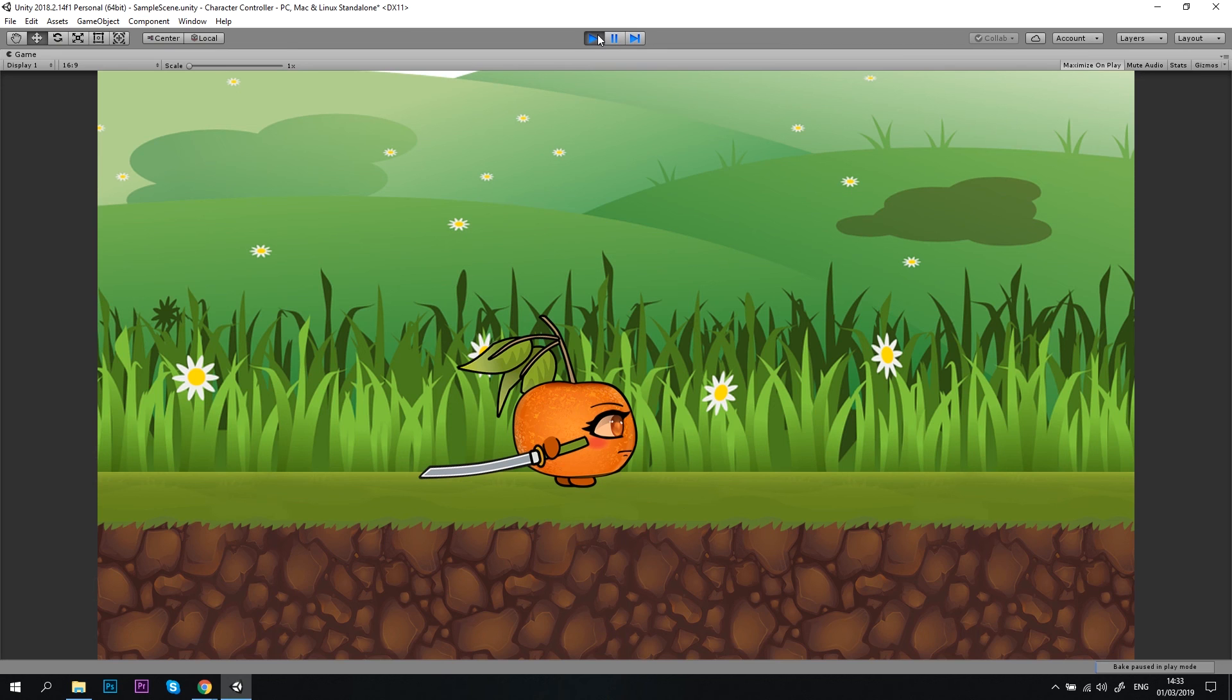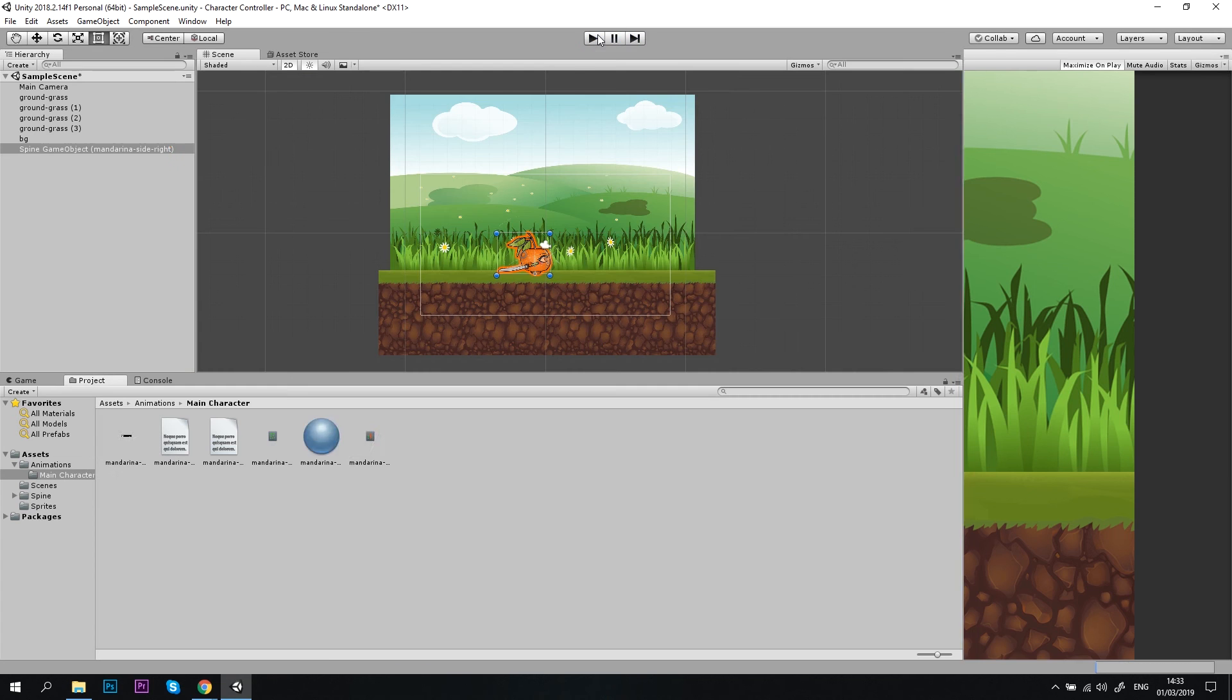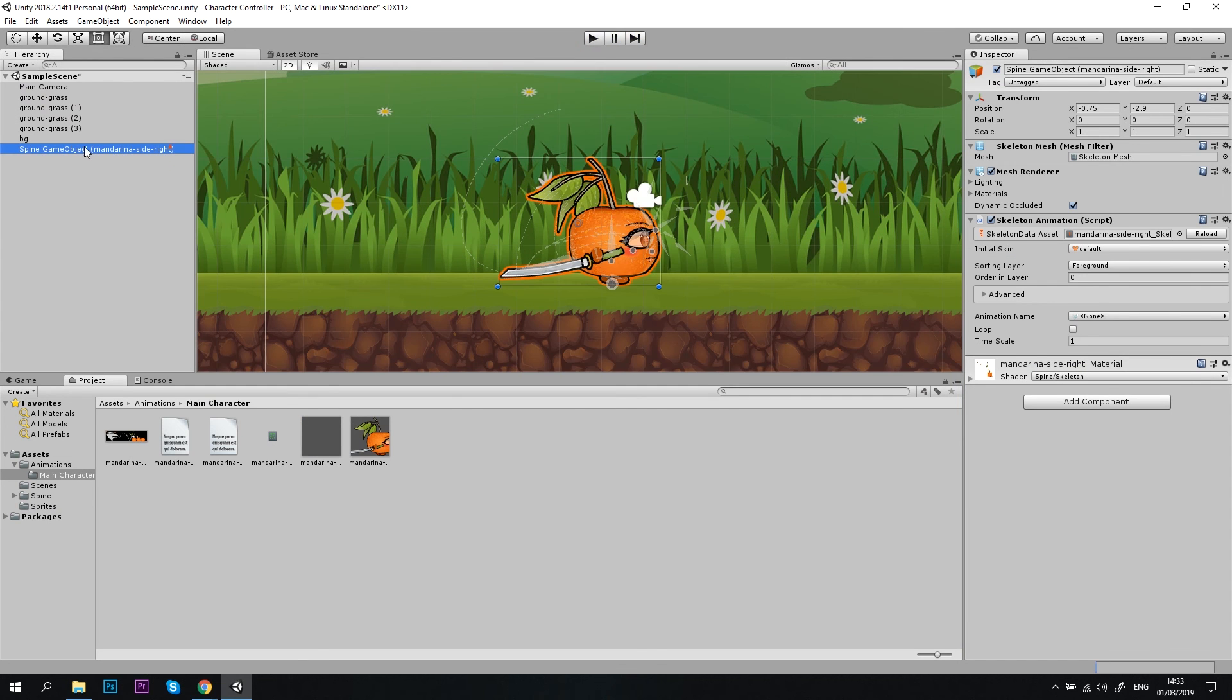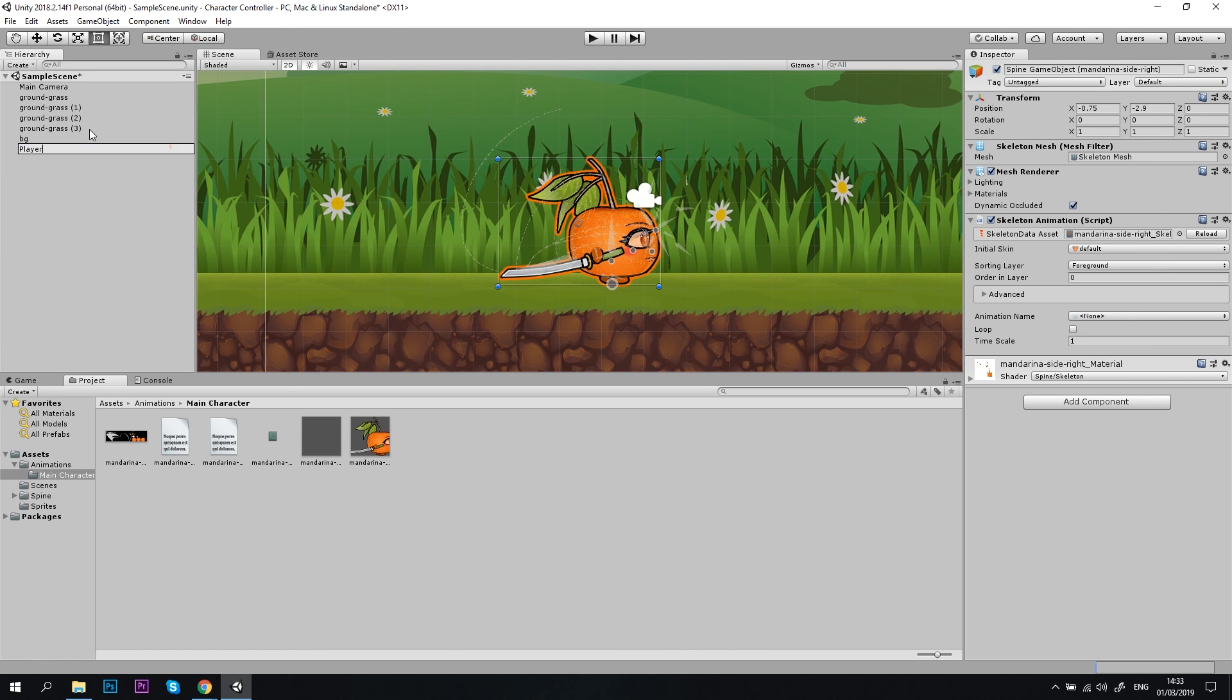Okay, right now the character doesn't move and the animations don't play. That's okay because we didn't configure anything yet. Let's rename our spine game object to player for our convenience. Alright, now let's add some crucial components to our player.